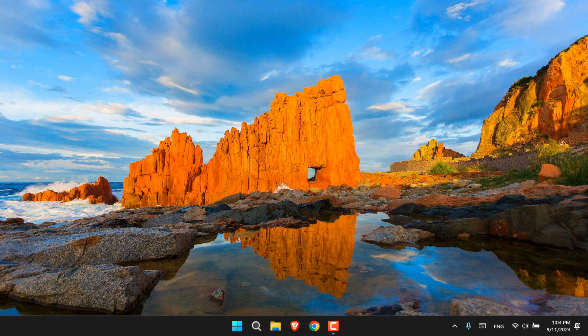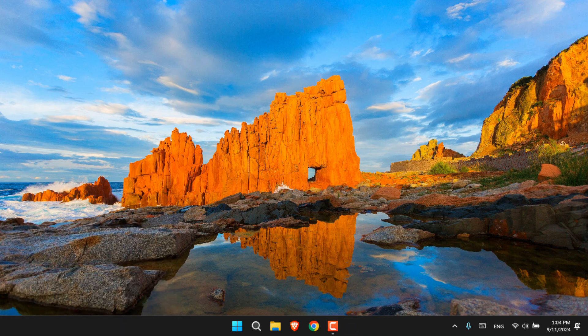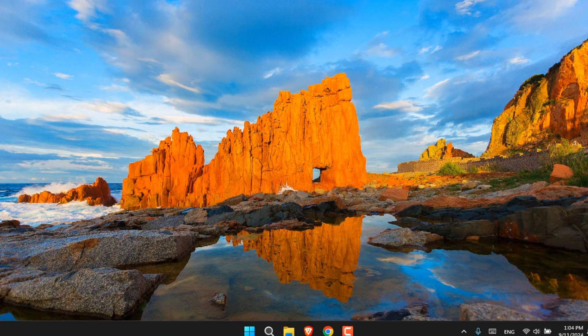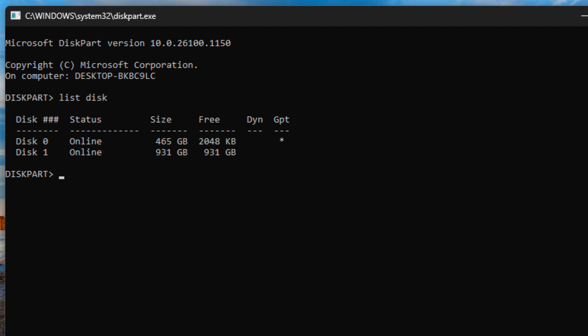Let's try it using diskpart. You can see that I have selected this one. Let's try create partition primary.